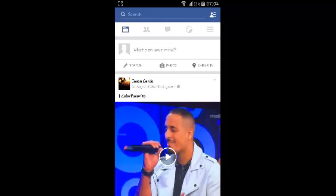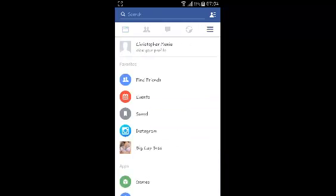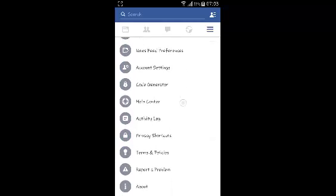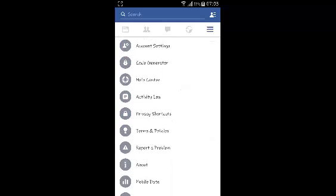The first thing you need to do is launch the Android application. Then go to the Facebook menu on the upper right side, scroll down and select account settings.